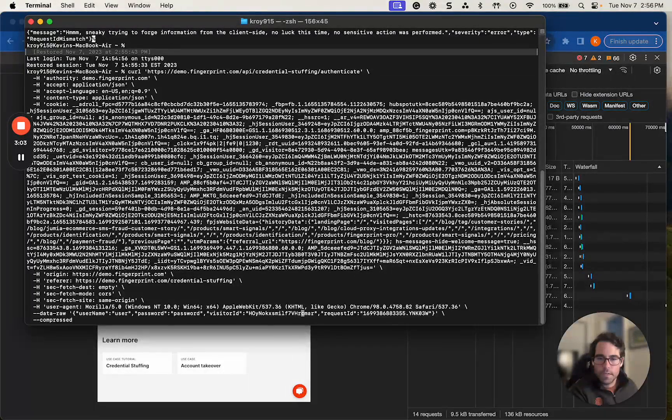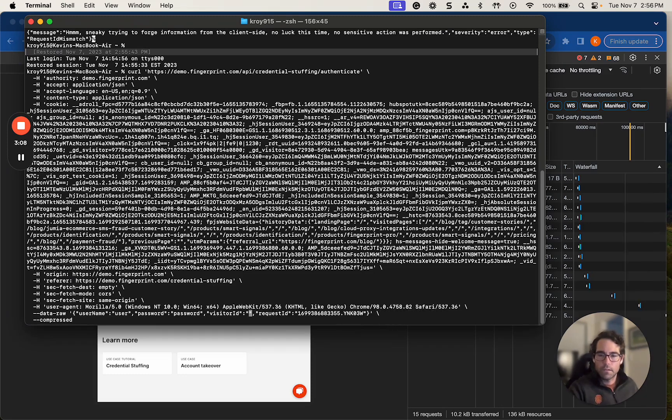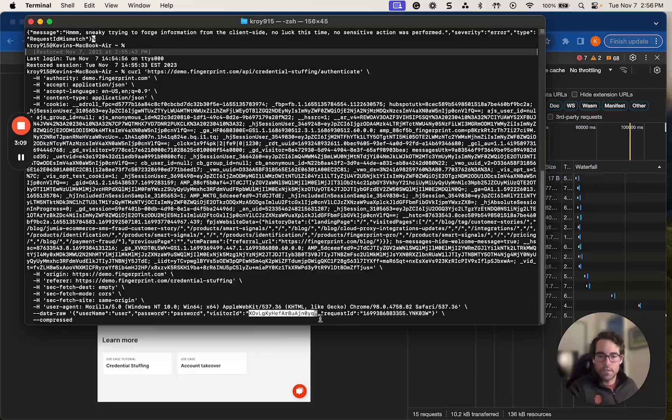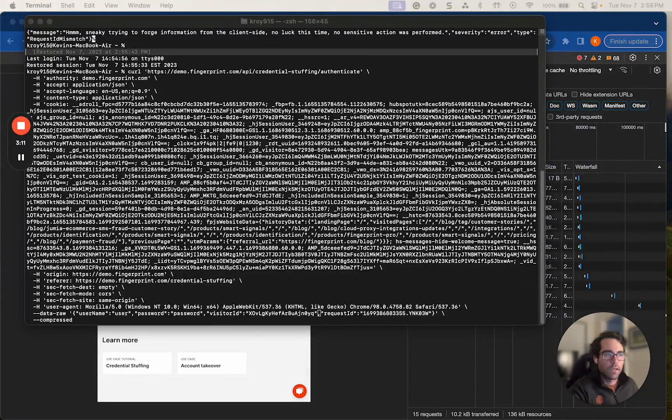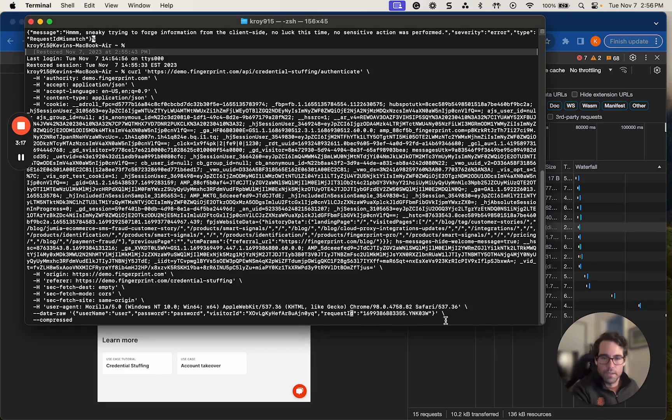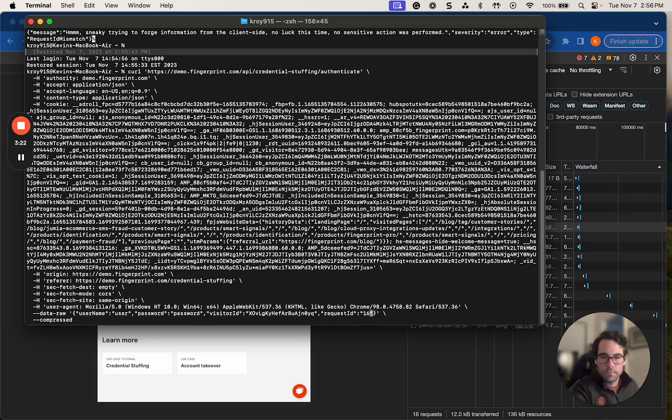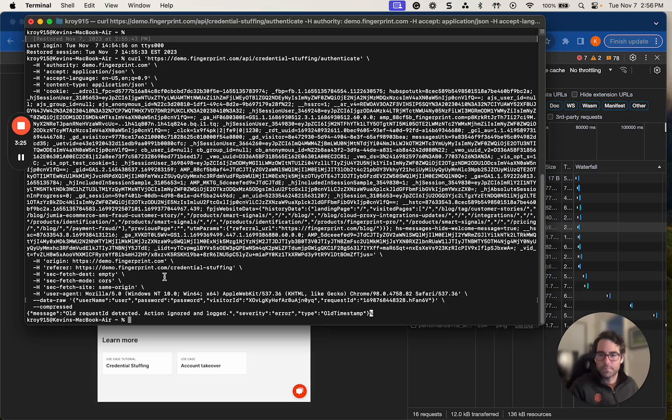So go over to visitor ID. Delete this. Input this visitor ID. I'm also going to copy and paste and change the request ID as well. Copy, paste and hit enter.